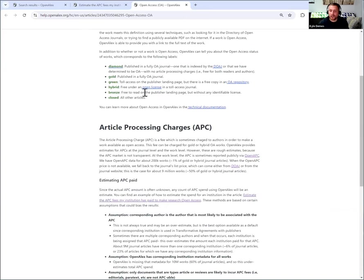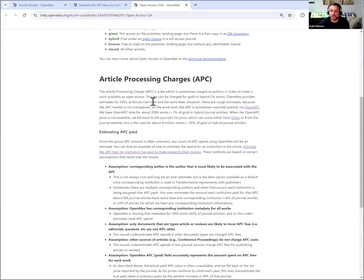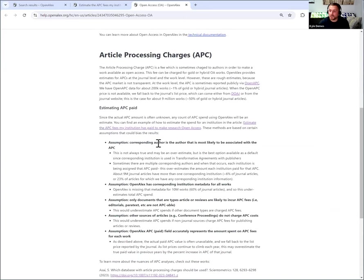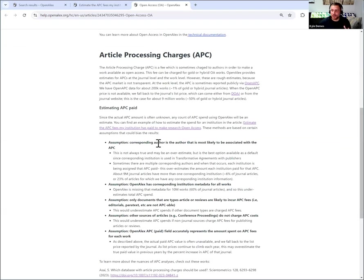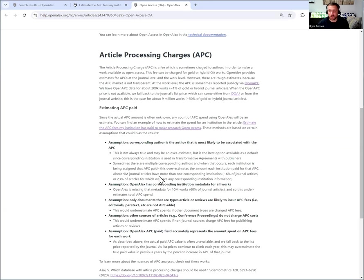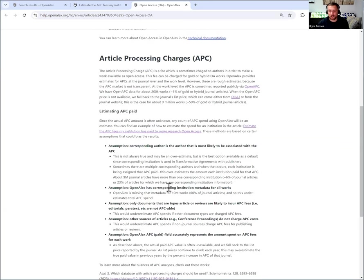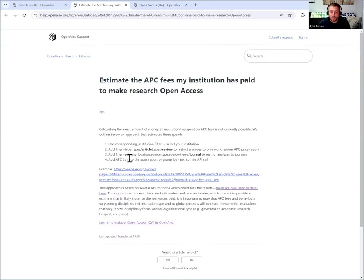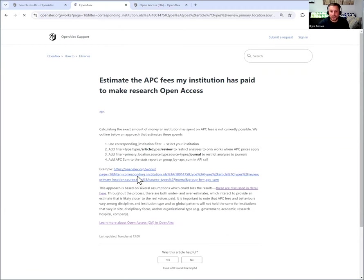So if you scroll down on APC charges, it walks through some of the assumptions in making these estimates and whether or not each step along the way will overestimate or underestimate APC fees so that you can make an informed decision on your own. But I'm going to go back and click that example.